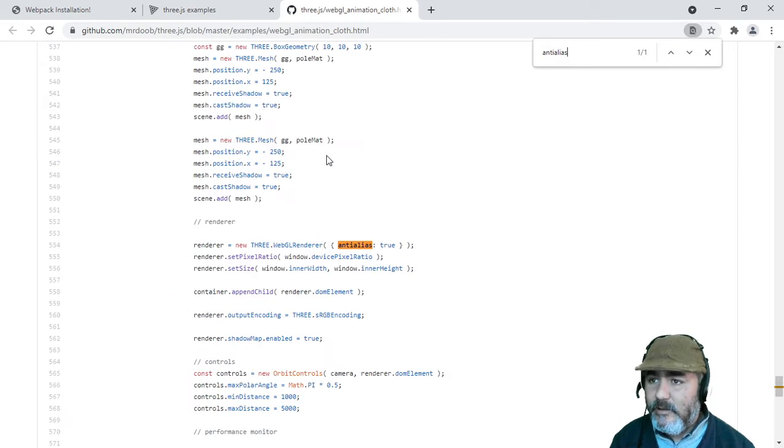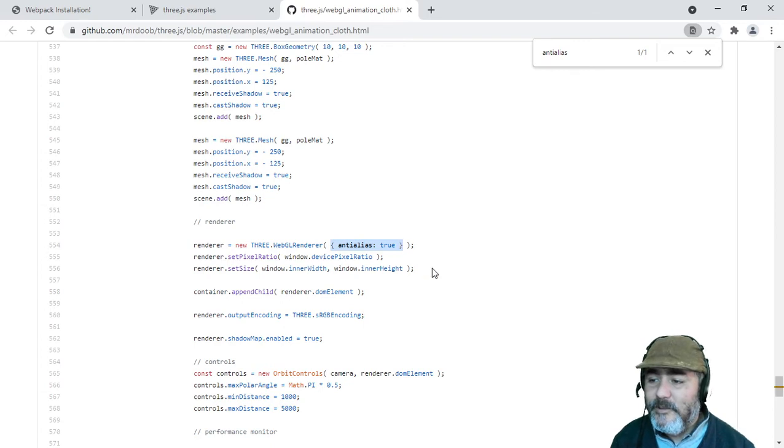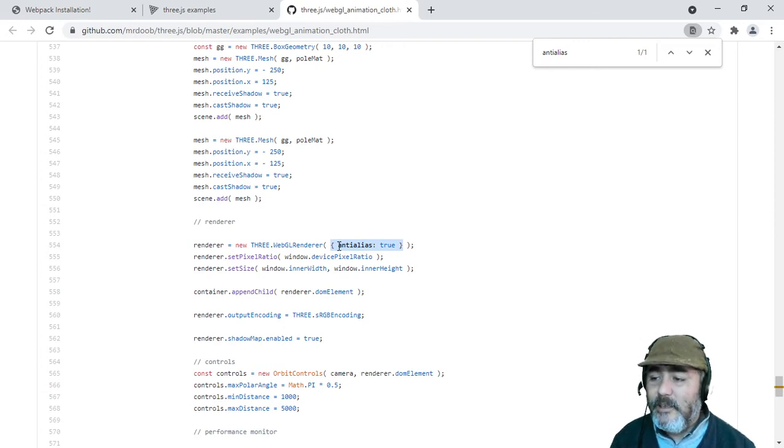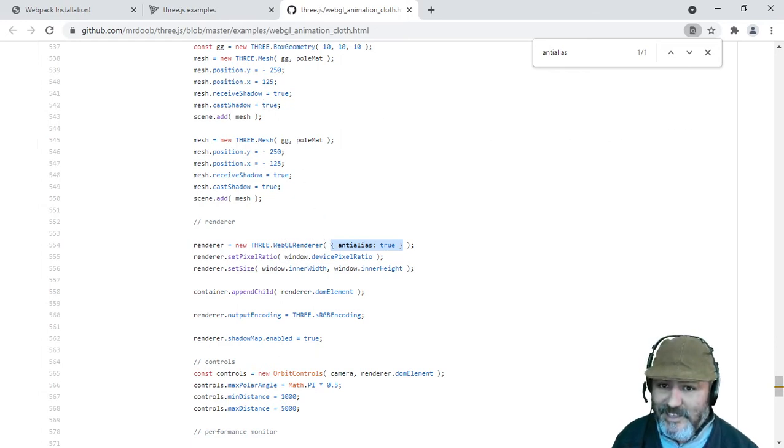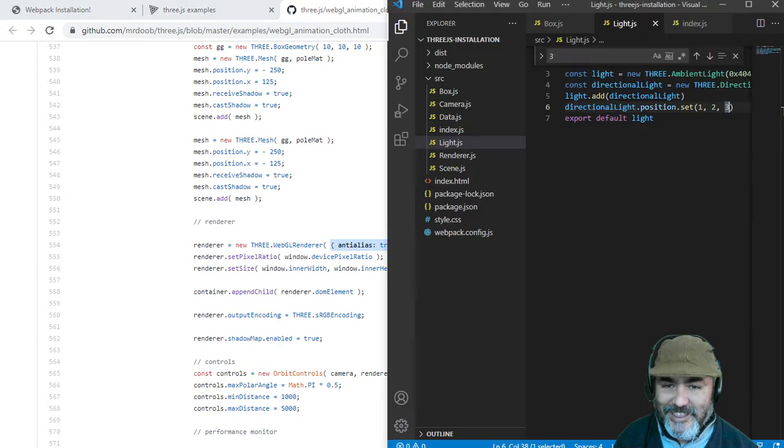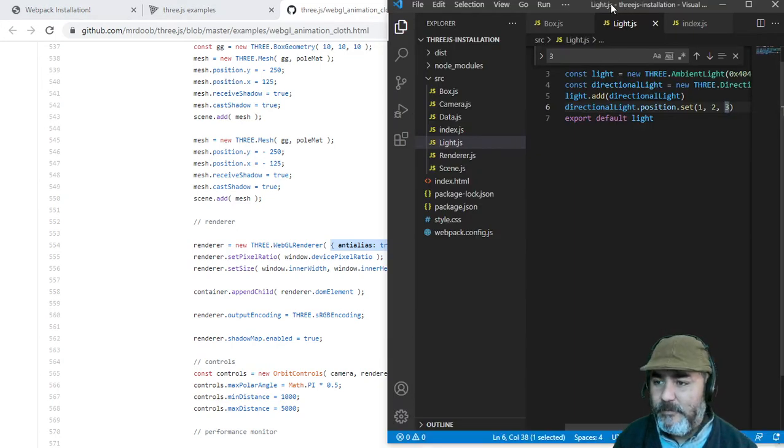And you will find that the WebGL renderer gets this attribute into the constructor method of the WebGL renderer. And that is the way that you can fix this problem.